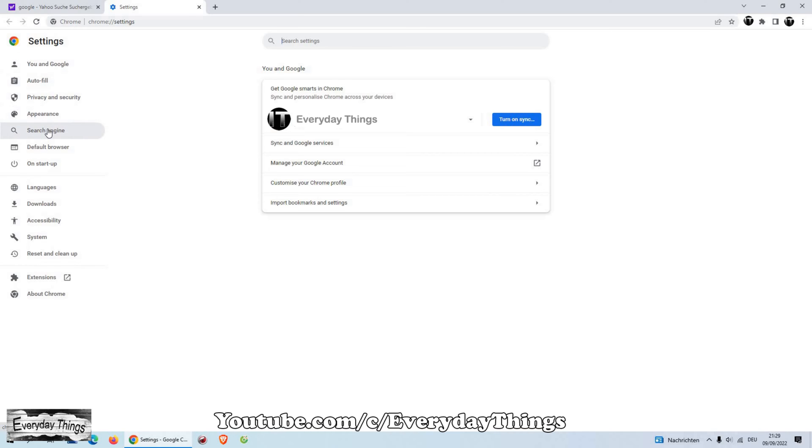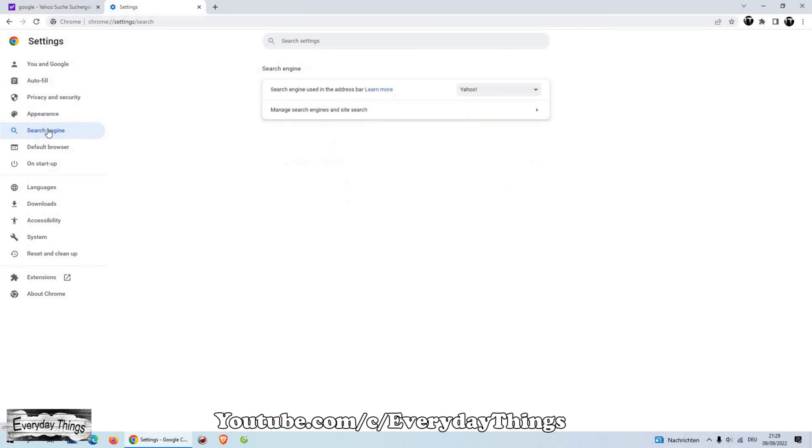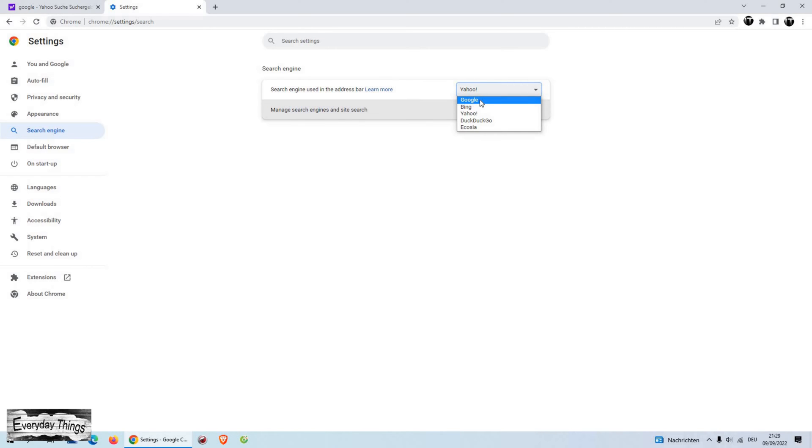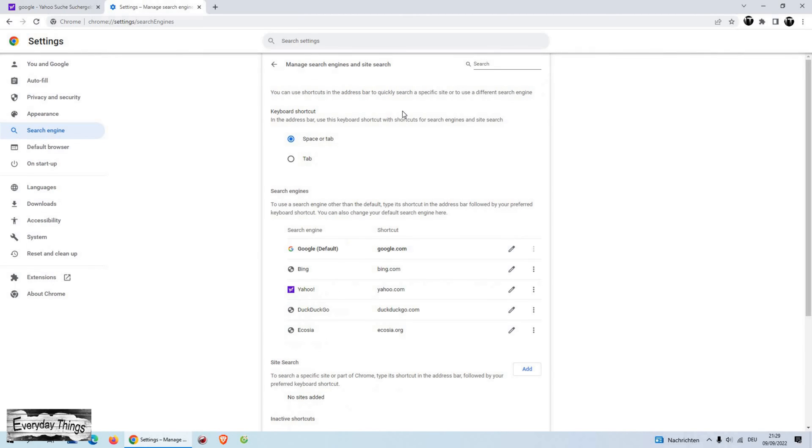In the Settings menu, click on Search Engine. Then here you can change the search engine used in the address bar and choose the new search engine. Just click here to open the list with the search engines and choose the search engine you want to use. After you choose a new search engine, click on Manage Search Engines and Site Search.